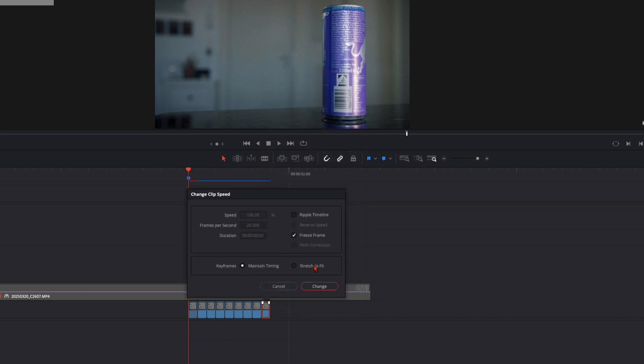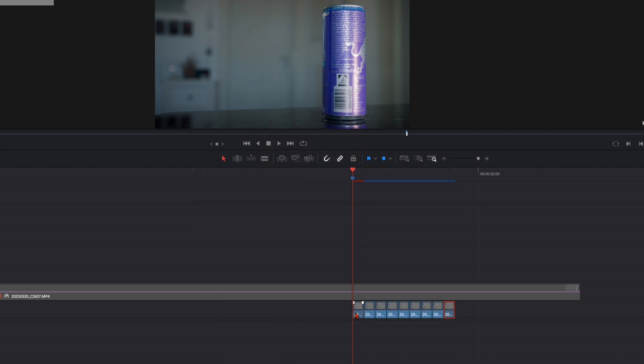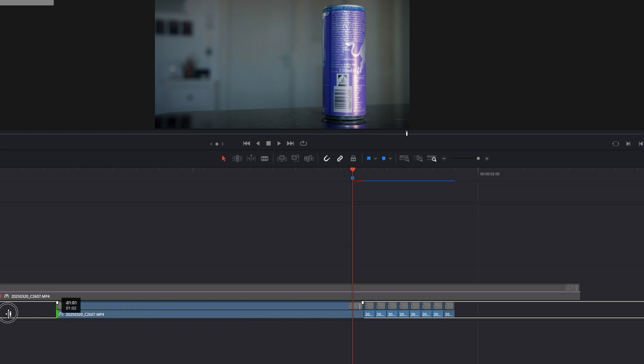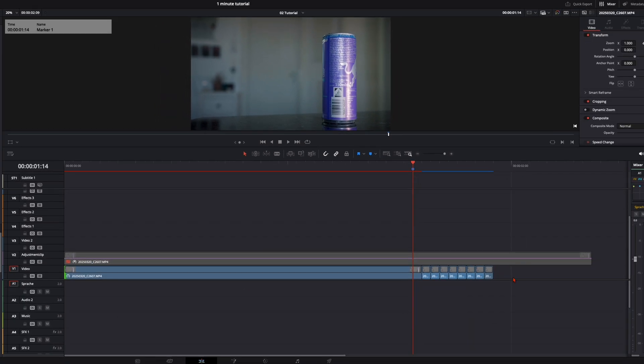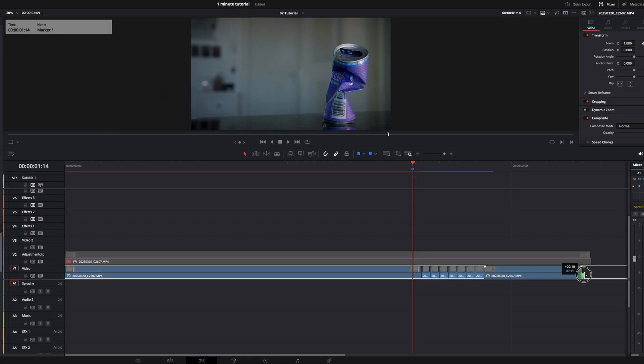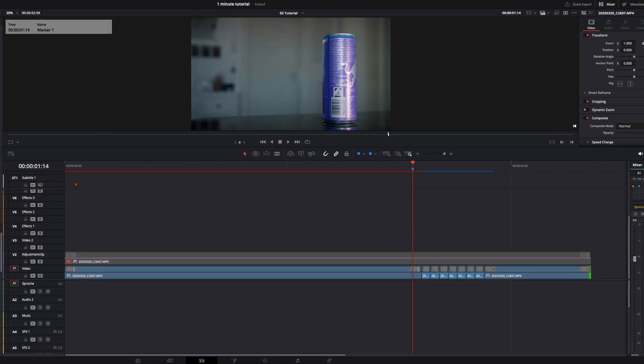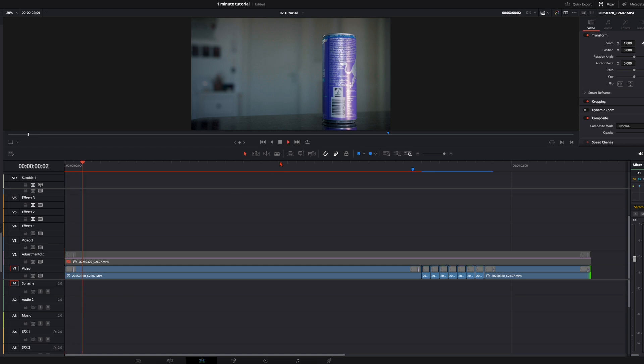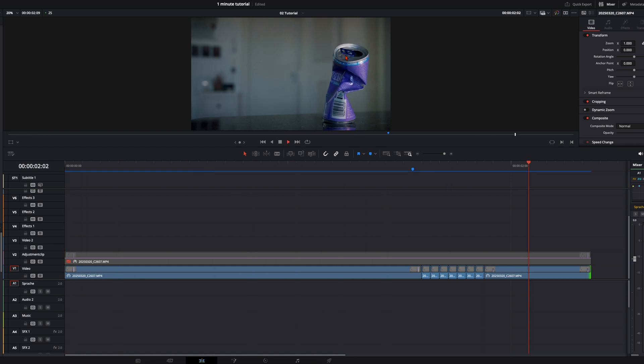So now we can drag these clips to the length we want to have like this. So we have the full can, then we squeeze it and the last frame like this.